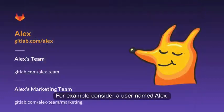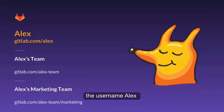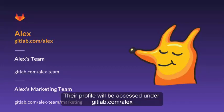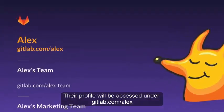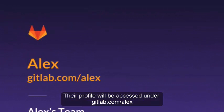For example, consider a user named Alex. Alex creates an account on GitLab.com with the username Alex. Their profile will be accessed under GitLab.com/Alex.